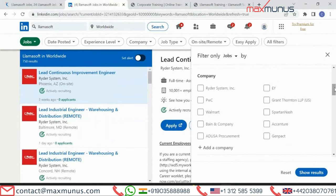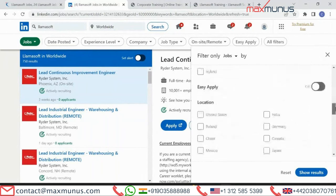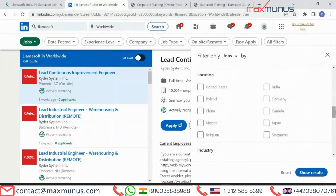The top locations for Lama Soft jobs currently are: US being at the top, followed by India, Poland, Germany, China, Japan, Belgium, and more.